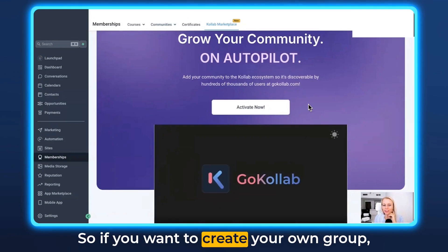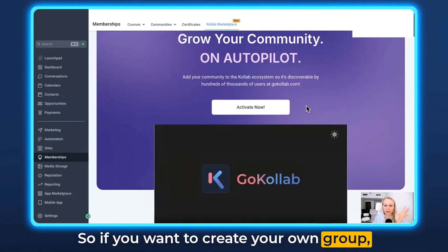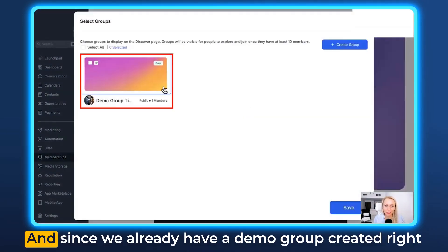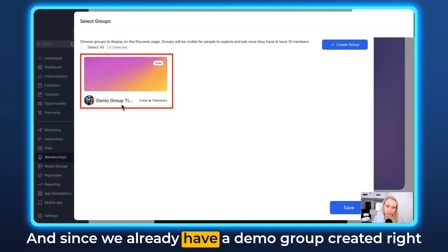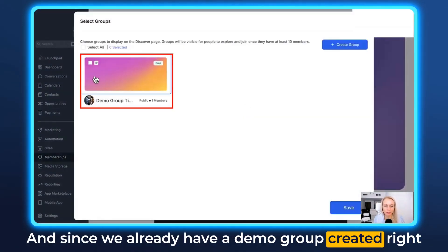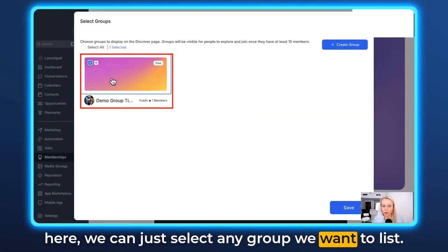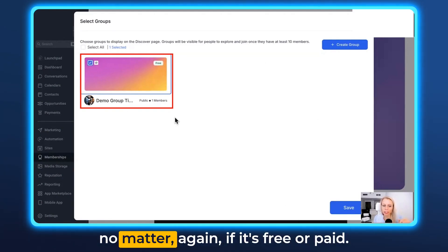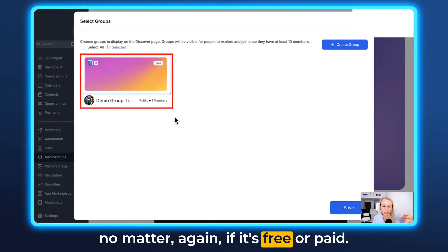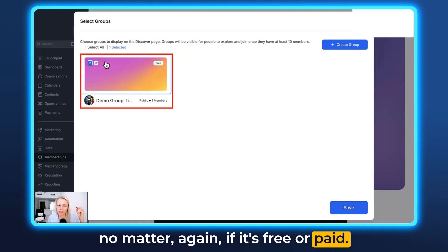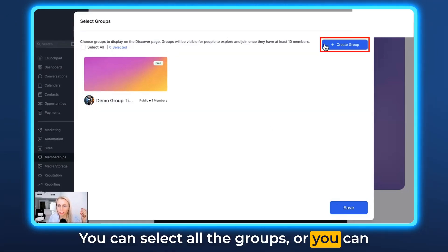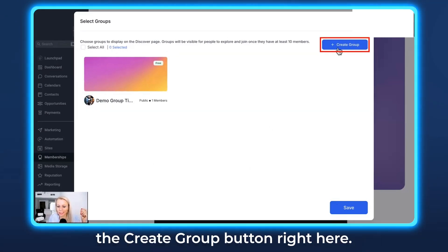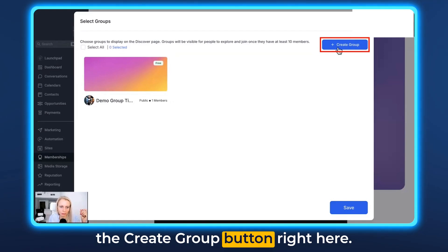So if you want to create your own group community, just click Activate Now. Since we already have a demo group created, we can just select any group we want to list. All your groups will show up here — no matter if it's free or paid. You can select all the groups or simply create a new group by clicking the Create Group button.